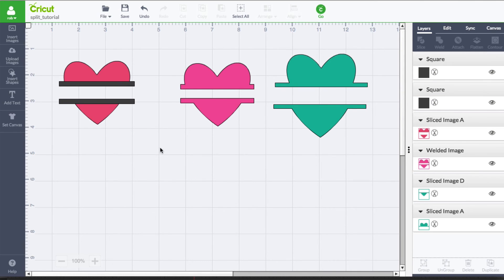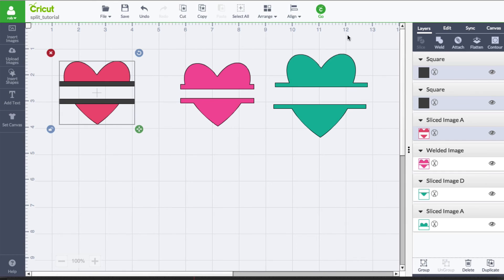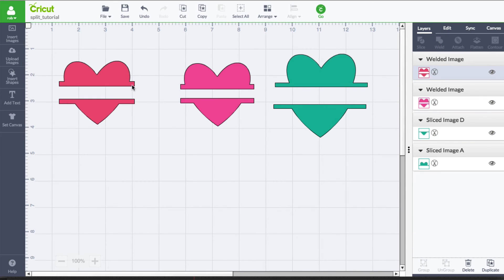With everything selected, we can go ahead and select all and go to weld. These shapes may look a bit weird right now, but the process is the same. You can utilize this technique to preserve the original shape and still get the text or the clearing that you need using these methods.